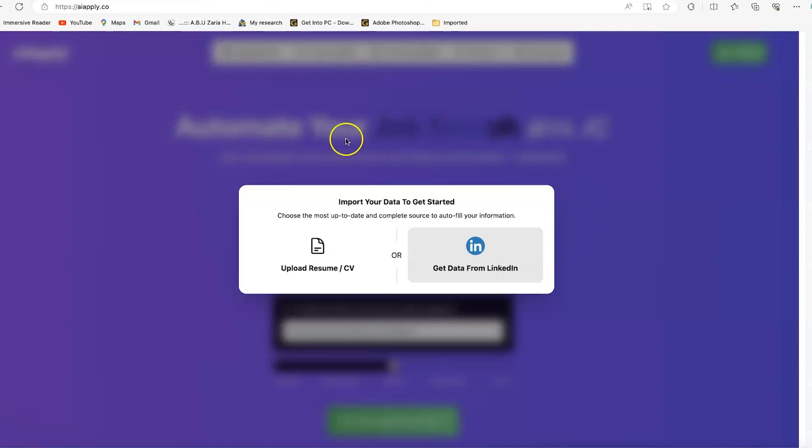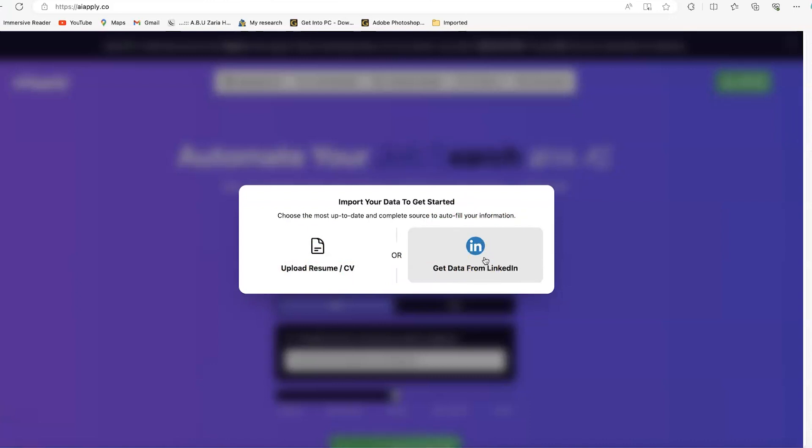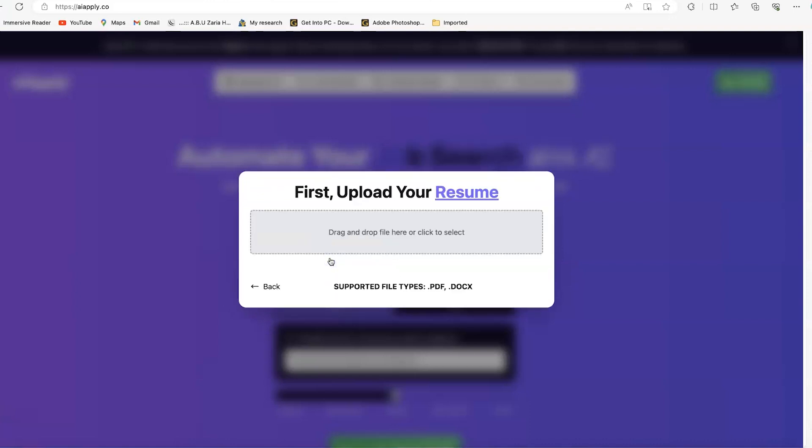Once you sign up, you'll be brought to this page where you have to upload your resume or get your data from LinkedIn. Most times you fill up your details from LinkedIn, so it's easy to export your CV directly. In this case, we're going to upload my resume. Let's select upload resume.